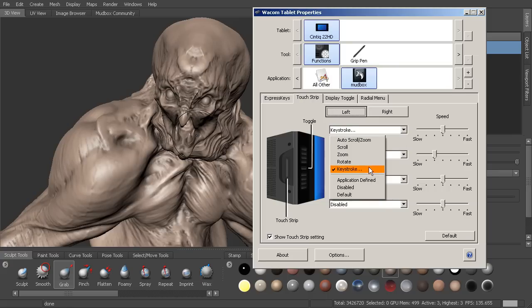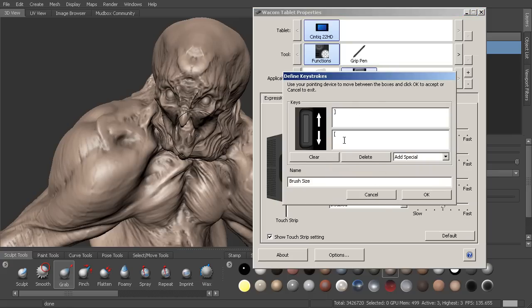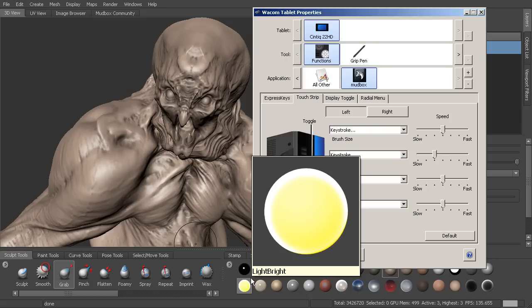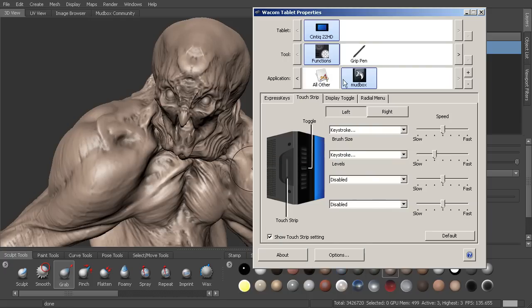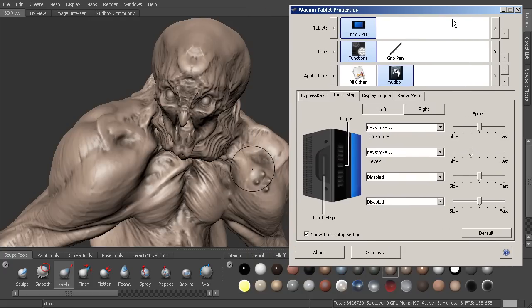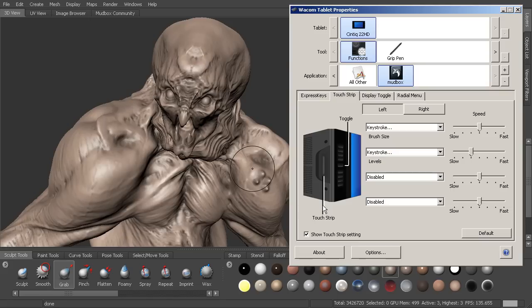But that is how you set up your touch strip. Just make sure to go in the keystrokes and then based on the direction, it's going to activate this key or this key and enable you to make those changes. And I find in Mudbox making the brush size part of that is a good thing to do. So the next thing that we want to take a look at now that we've talked about the touch strip or touch ring, depending on what you have, is setting up express keys.